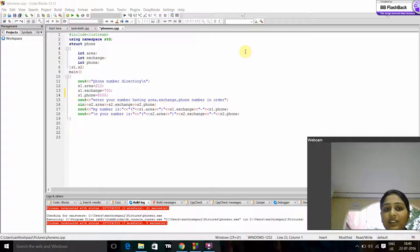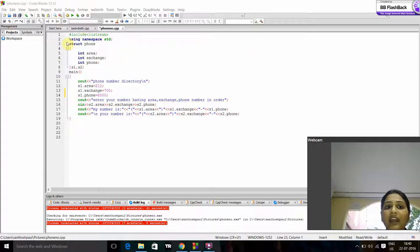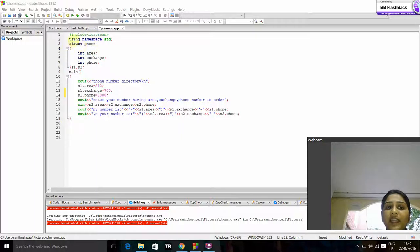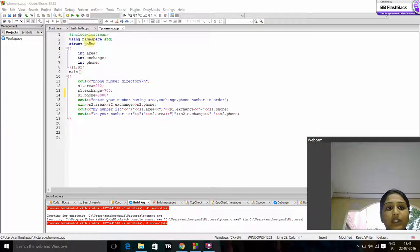Now I am going to discuss the program. Here hash include iostream is header file. Here IO is input output. Using namespace std is used for easy access and function of Cout and Cin.